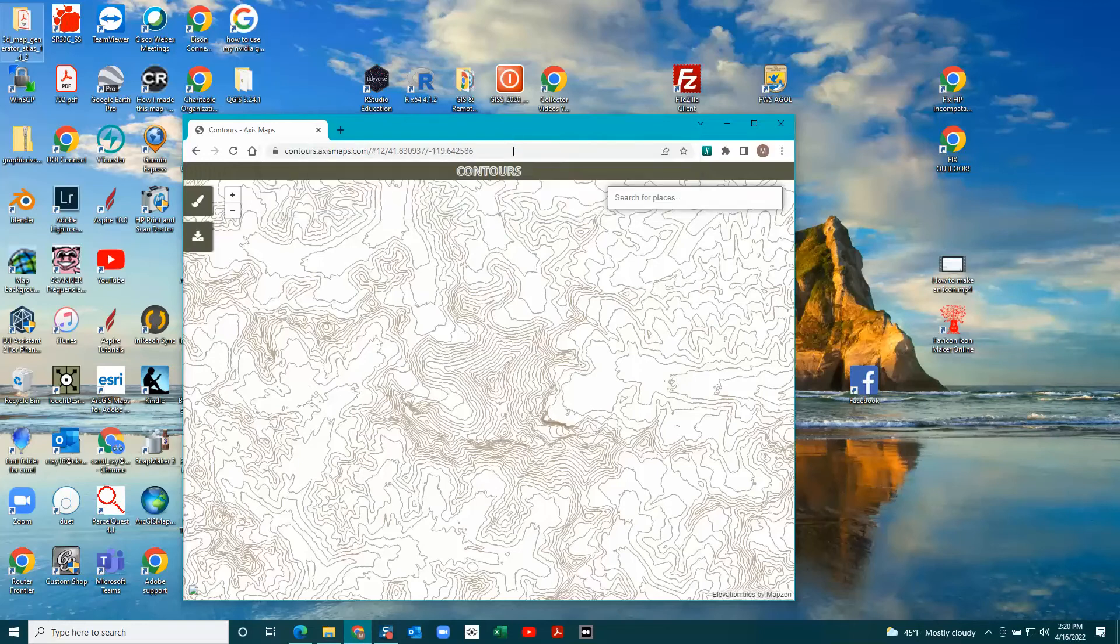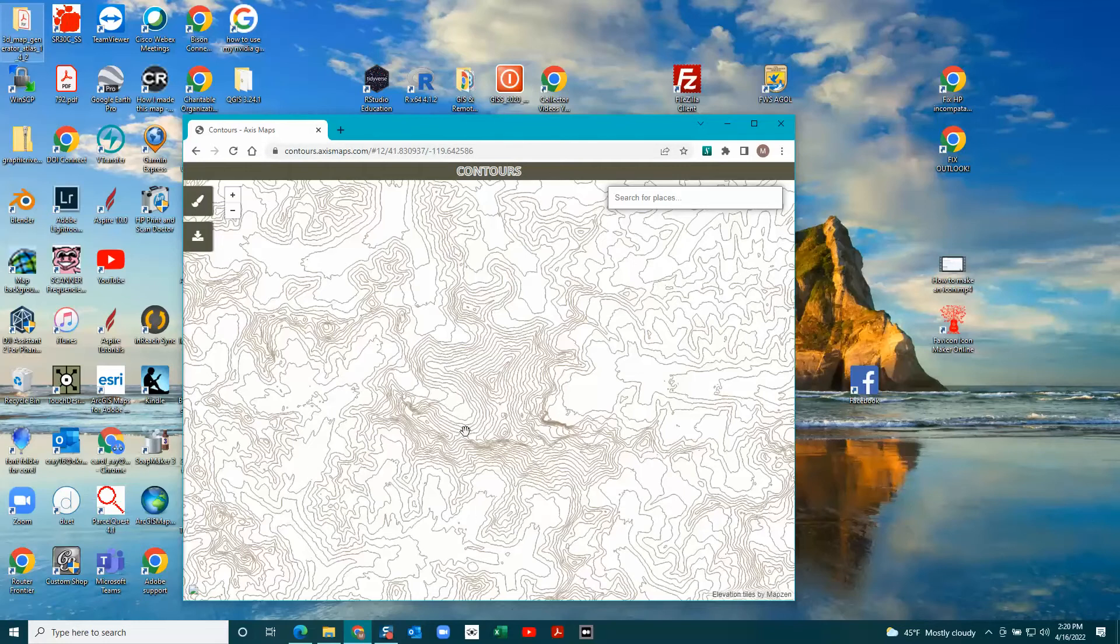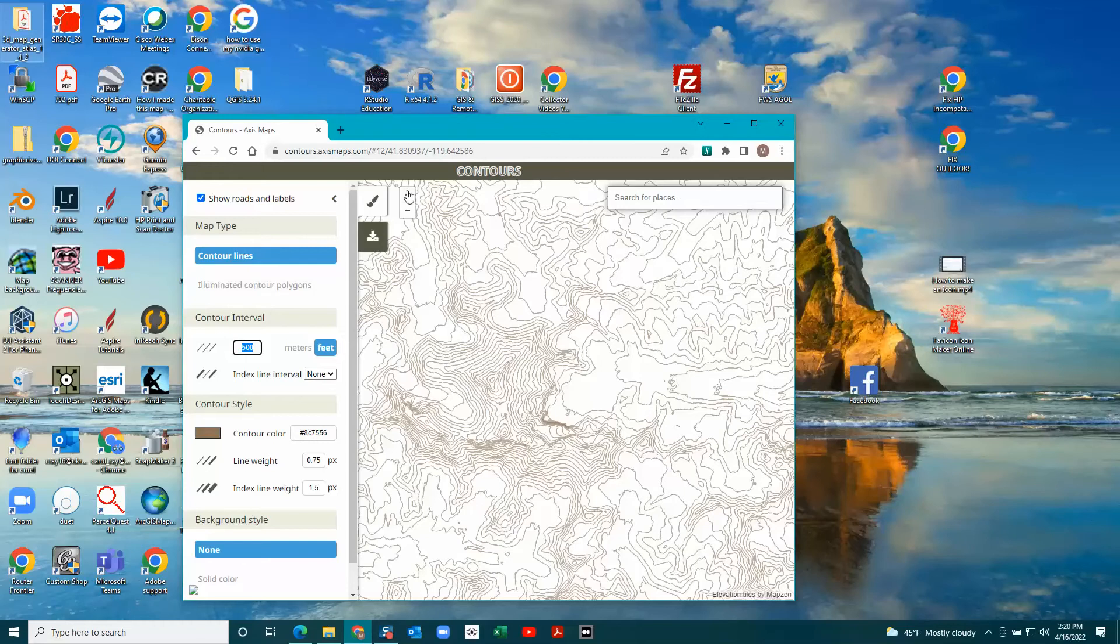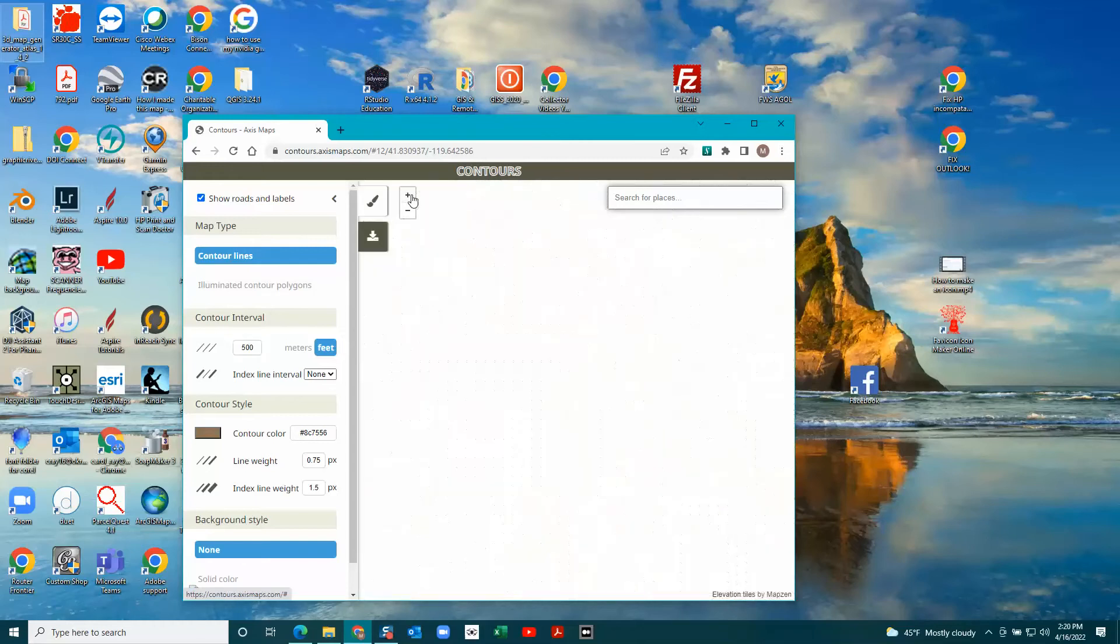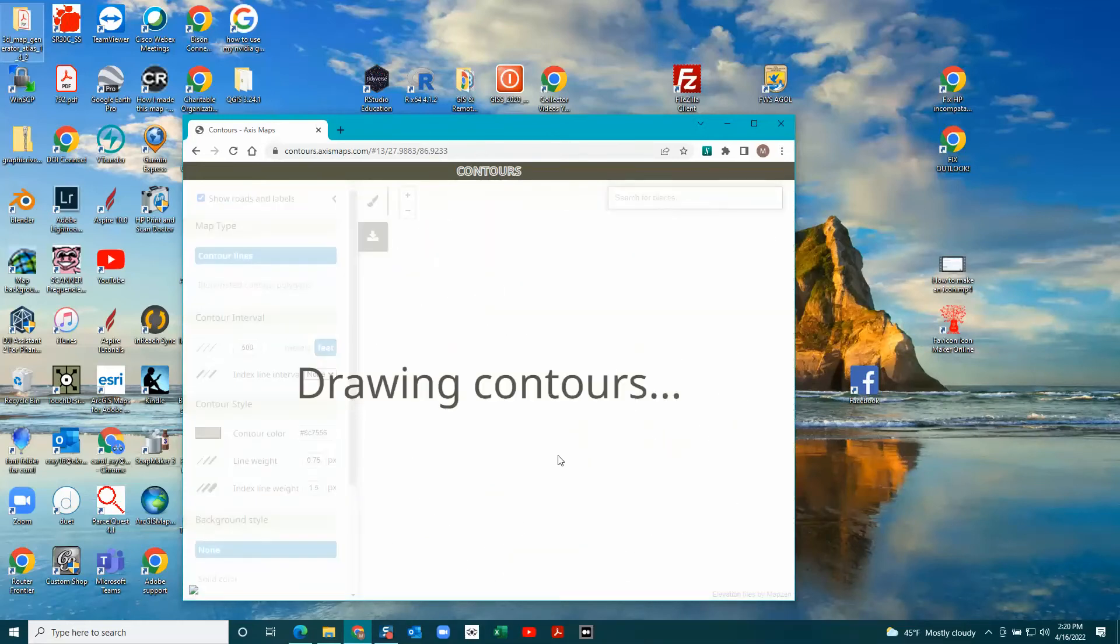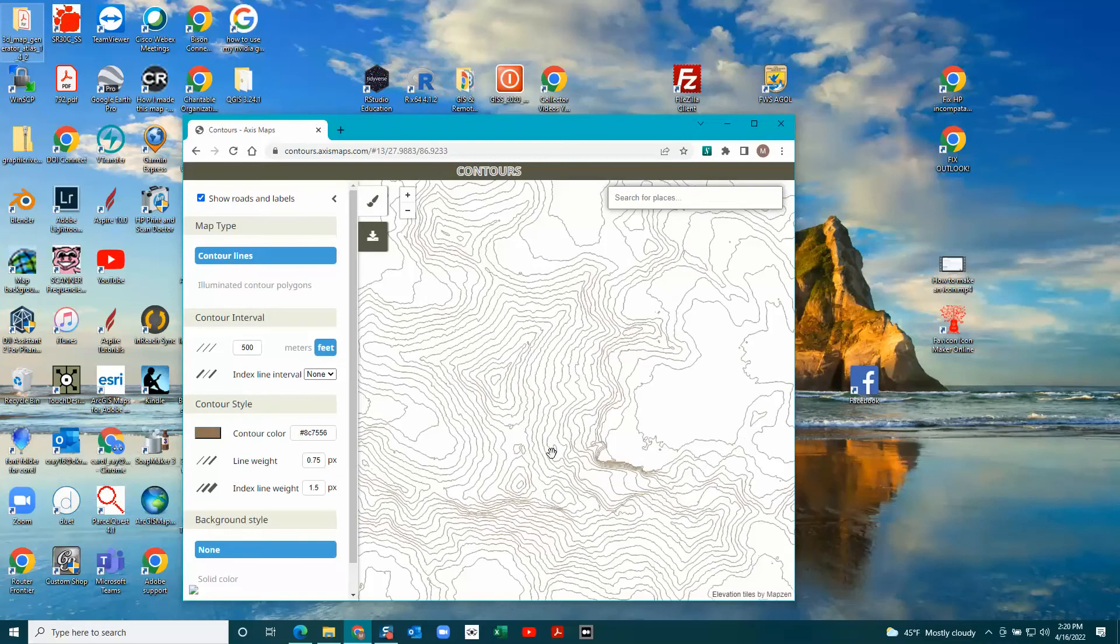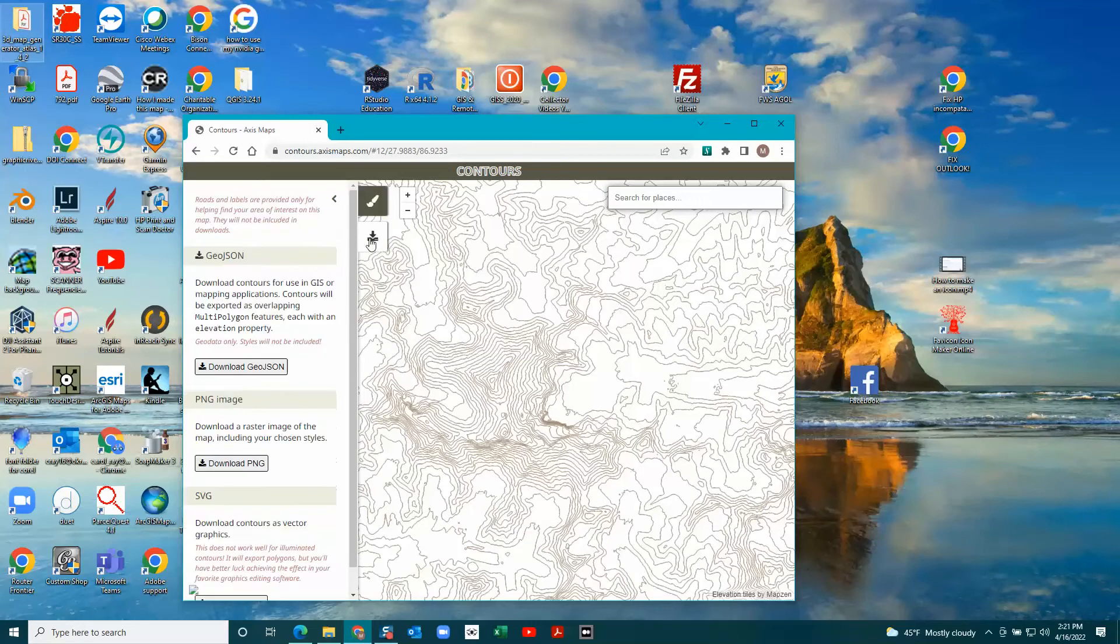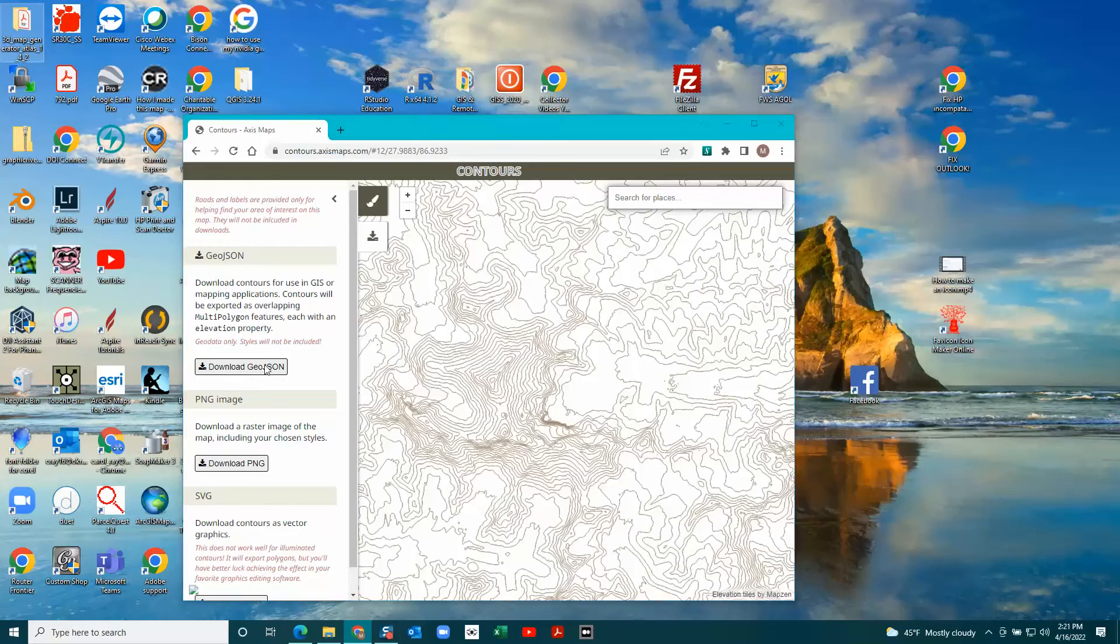It was already there. Then I zoom in. Then you download, just download the GeoJSON and save it.